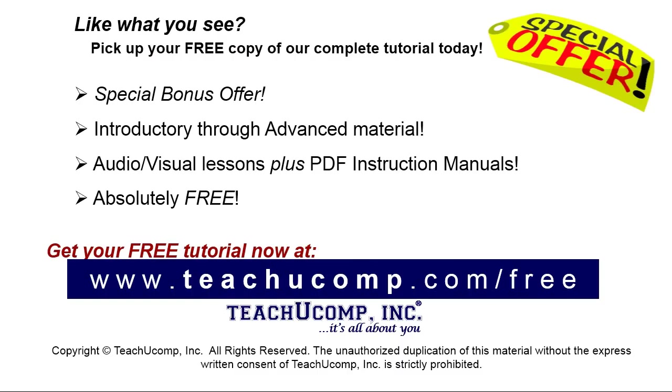Like what you see? Pick up your free copy of the complete tutorial at www.teachucomp.com/free.